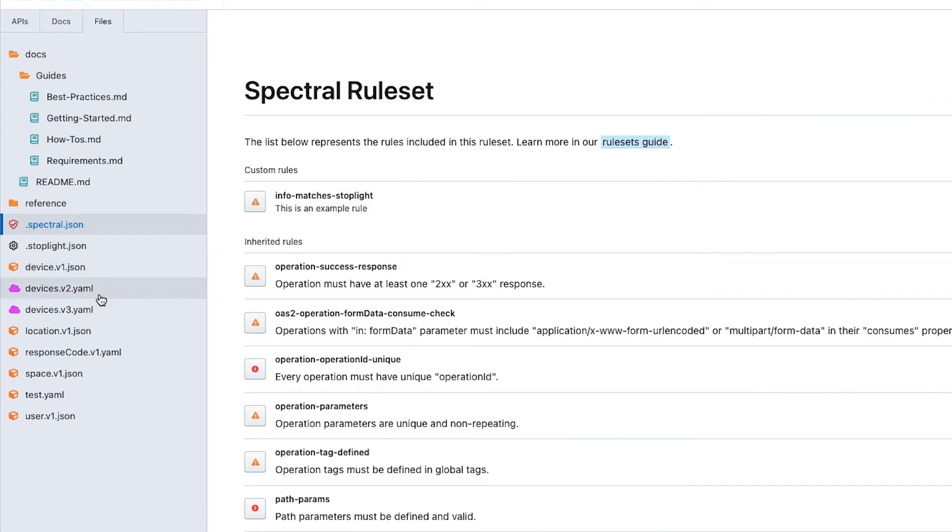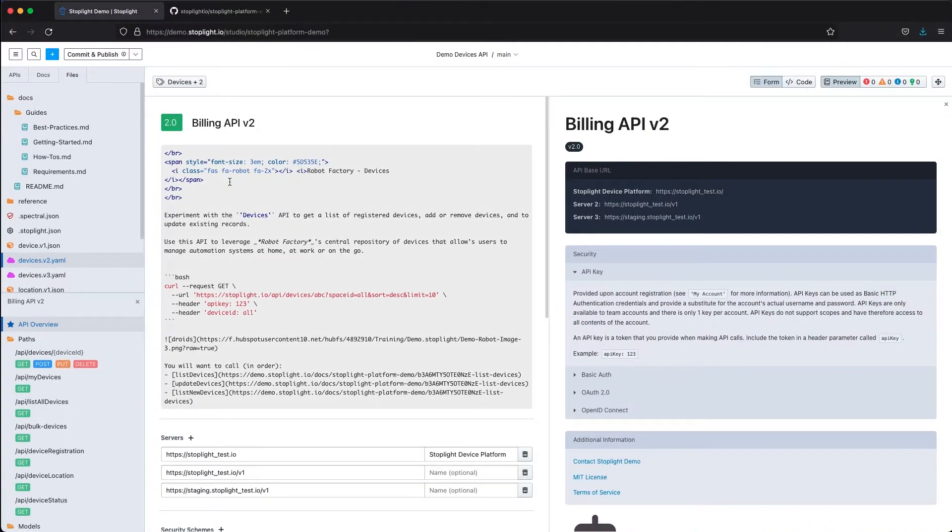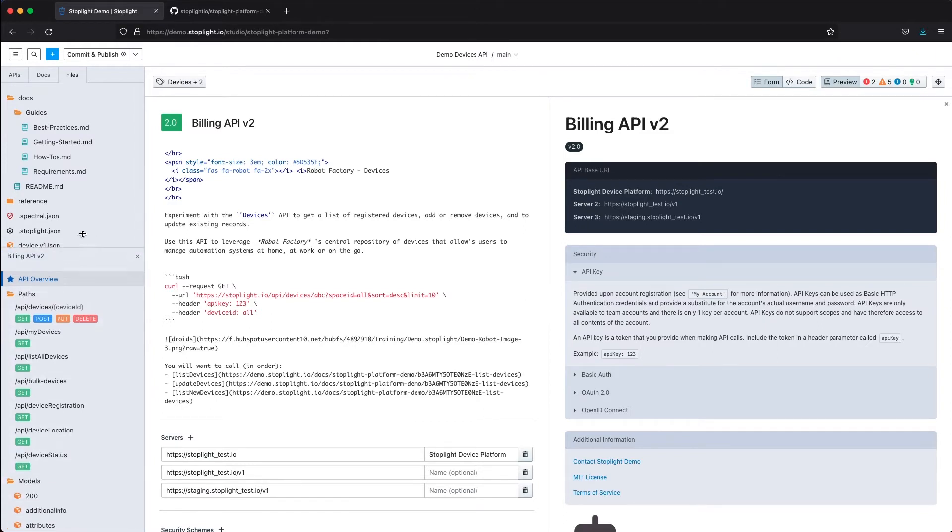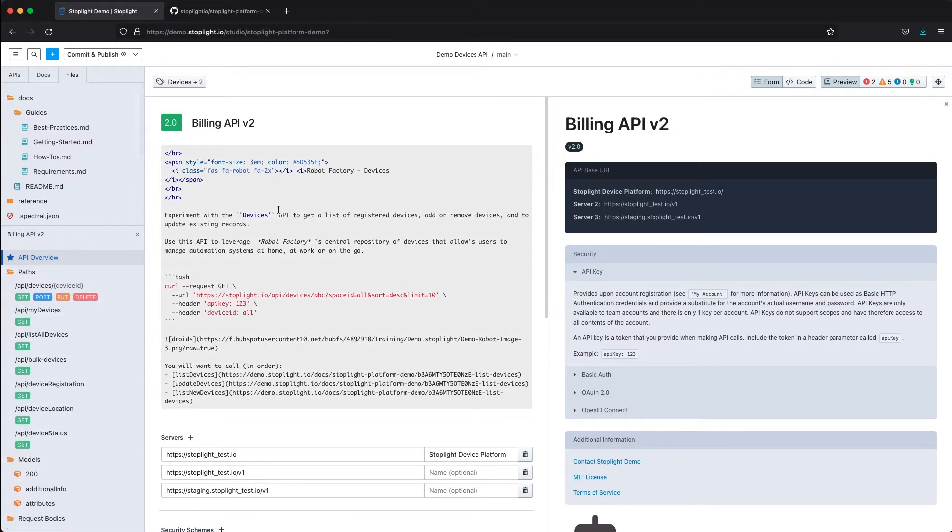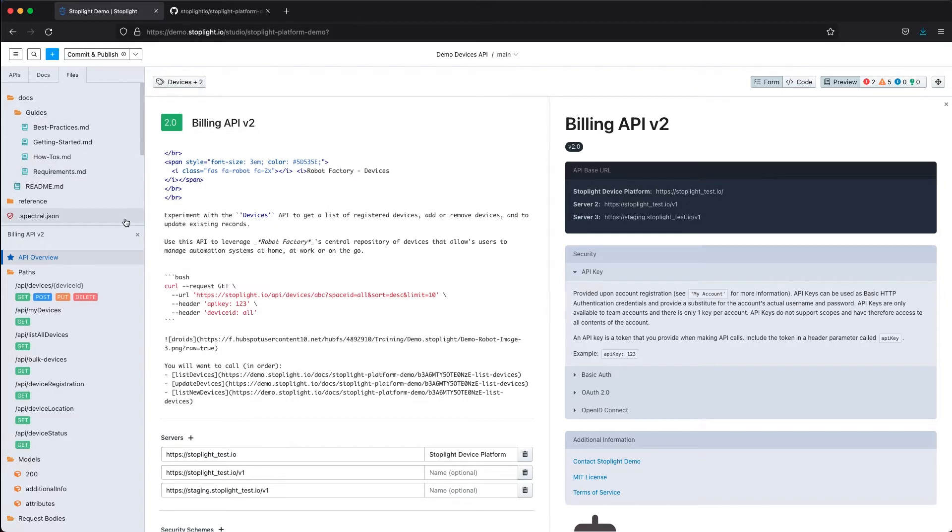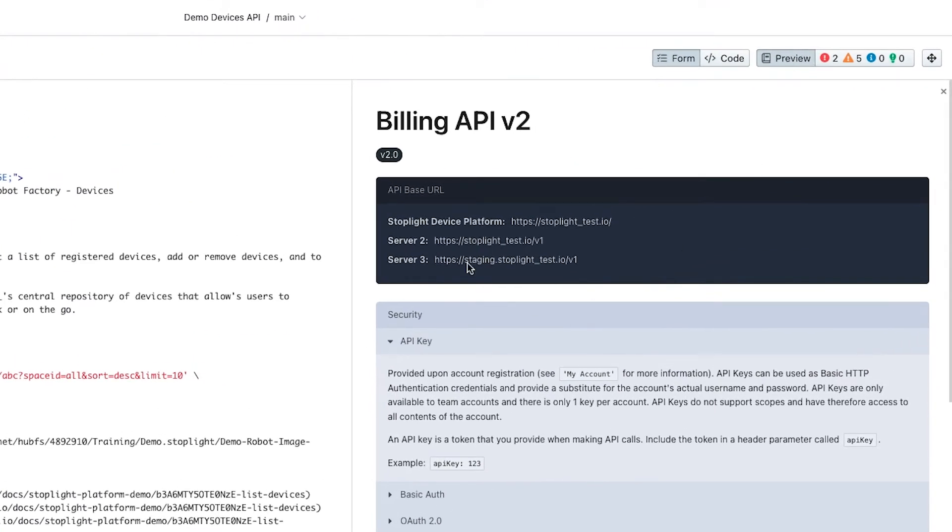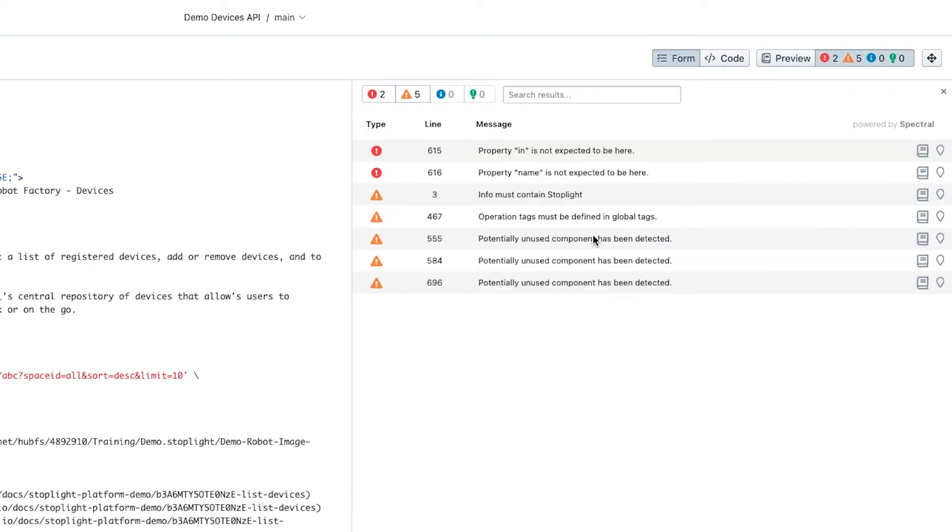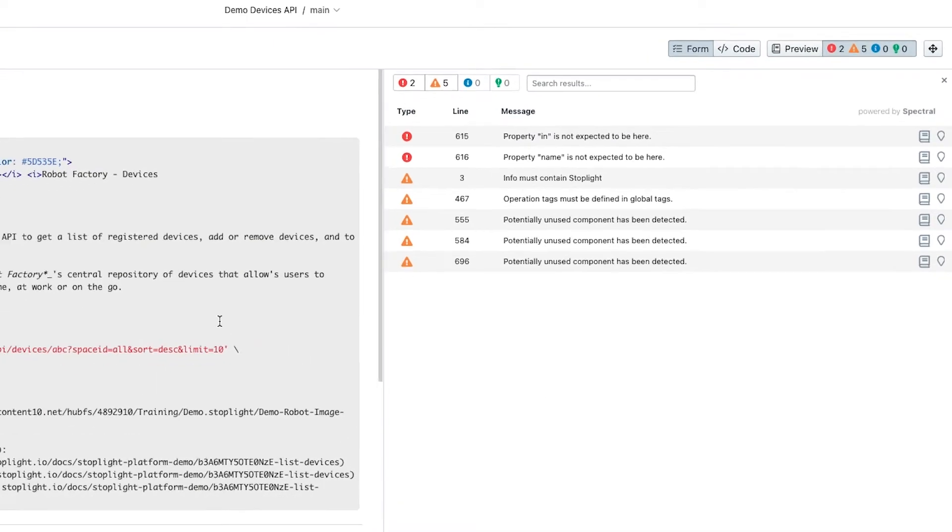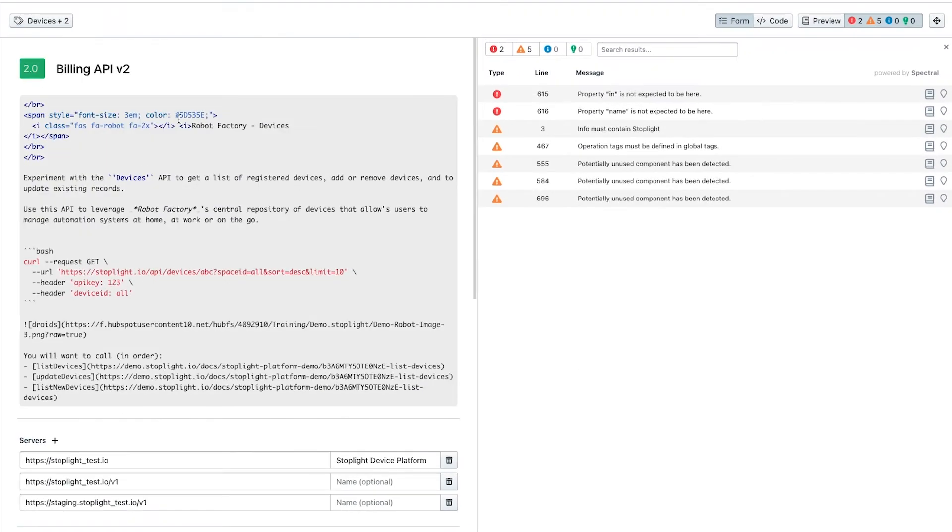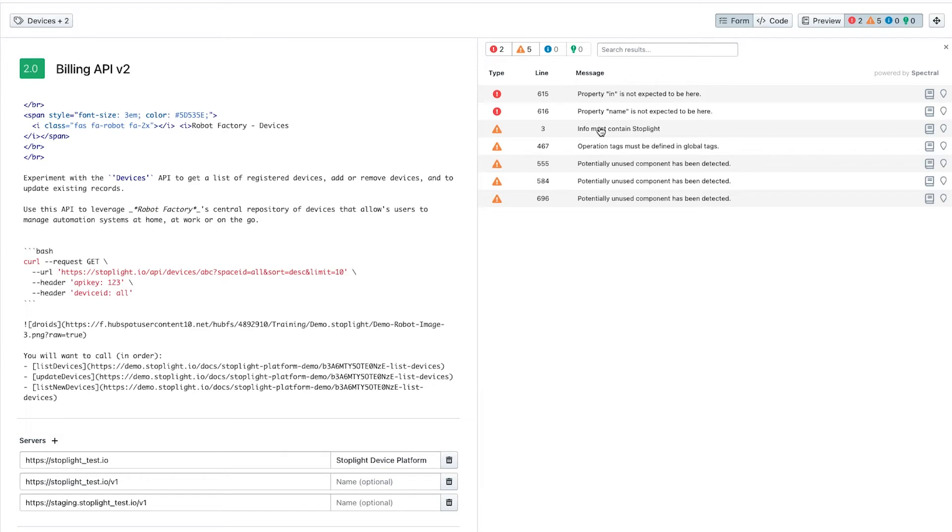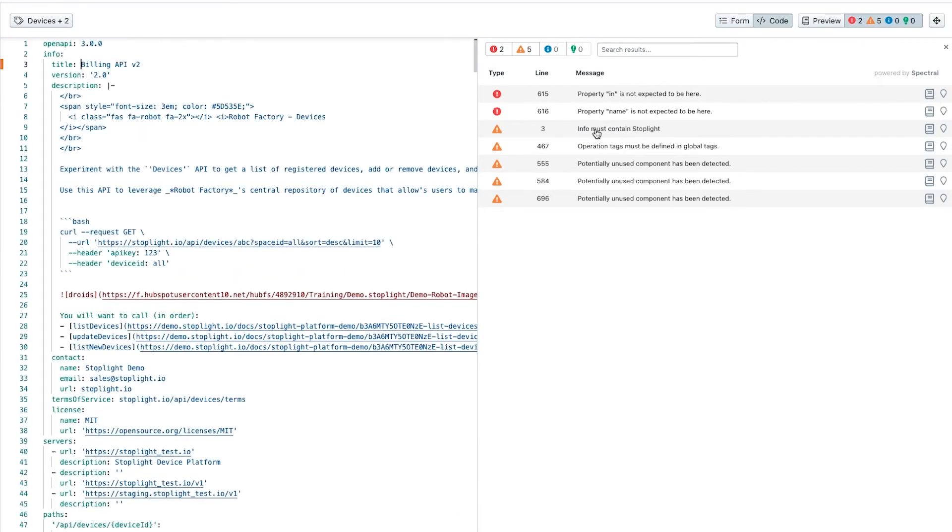That spectral rule set automatically gets applied as we are developing an API, whether it's an existing API like we're looking at right now, which is that billing API, or whether we create a new API. You'll see in the upper right hand corner we have that preview of the API, but also we'll see the automatic linting of this API happening in real time as well. As we make changes or updates into our API design, we will get that immediate feedback into any problems that we have with syntax or style.